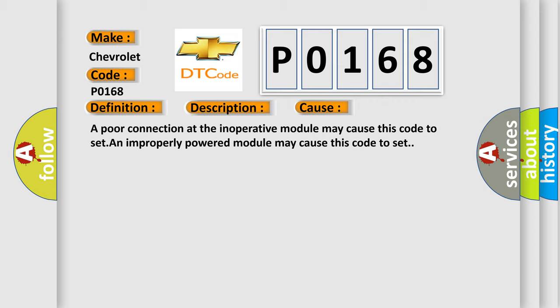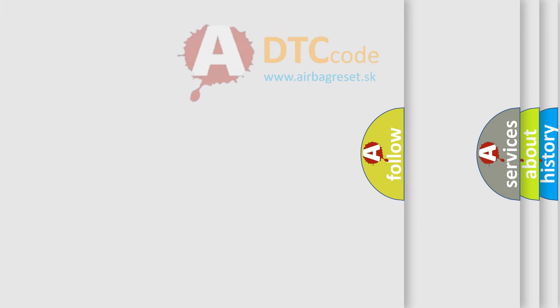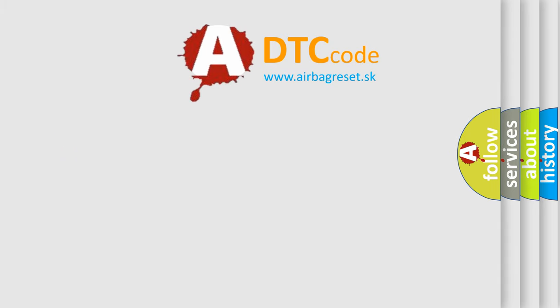An improperly powered module may cause this code to set. The Airbag Reset website aims to provide information in 52 languages.